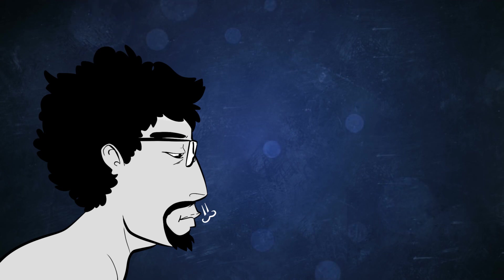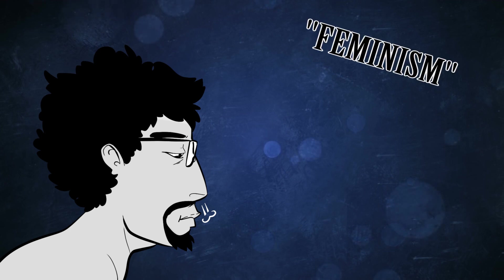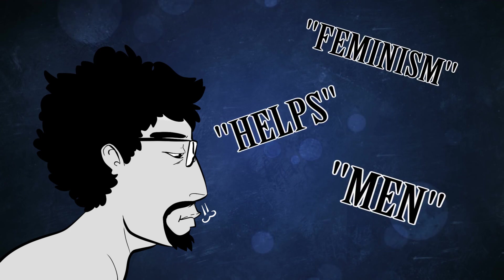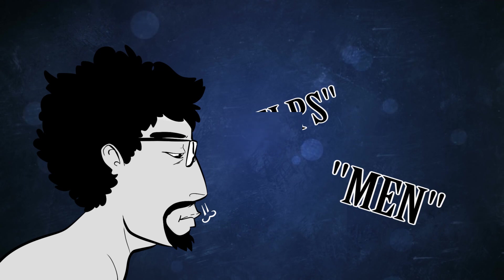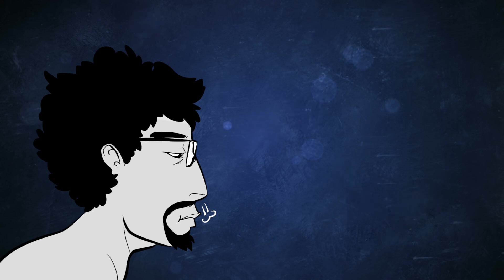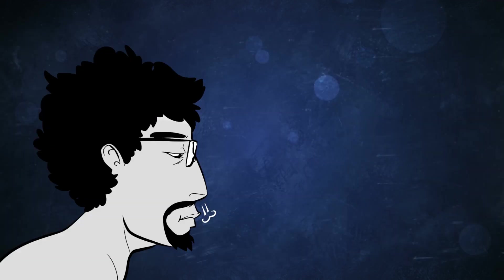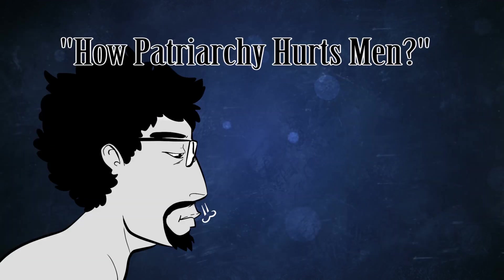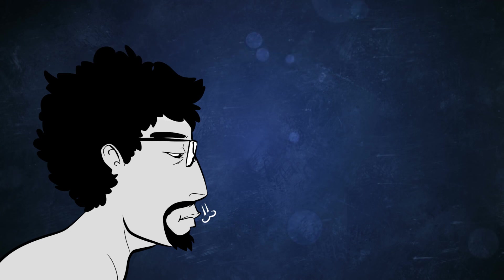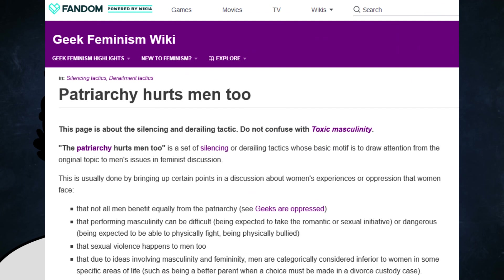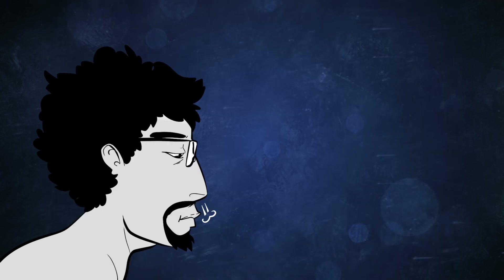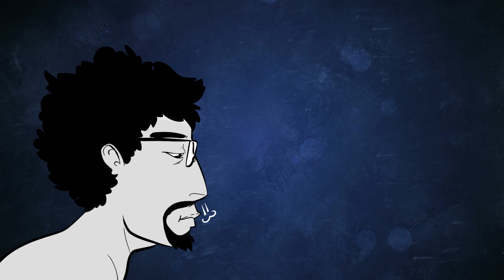First of all, when you google any combination of the words feminism, helps, and men, for every article you find about how feminism benefits men, you'll find about three different articles by feminists about how men can help them. And the alternative, how patriarchy hurts men, that isn't much better because that turns up as one of its first results, an article by the Geek Feminism Wiki which explains that even saying this is just a derailment tactic and that although feminism is meant to help both men and women, any attempt to talk about men's issues within feminism needs to be dismissed and treated with hostility. So we're already off to a pretty bad start.